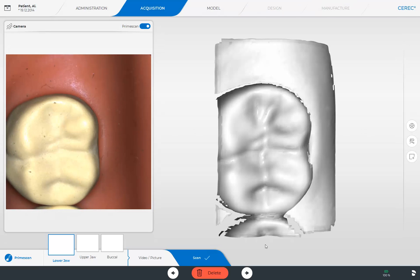The starting point is always occlusal at the most distal tooth, regardless of whether this is the lower or upper jaw. A distance of 2 mm between the scanner and the tooth surface is recommended. After the first 3D images, we sweep our PrimeScan by 60 degrees to the lingual and scan to the opposite, most distal tooth.